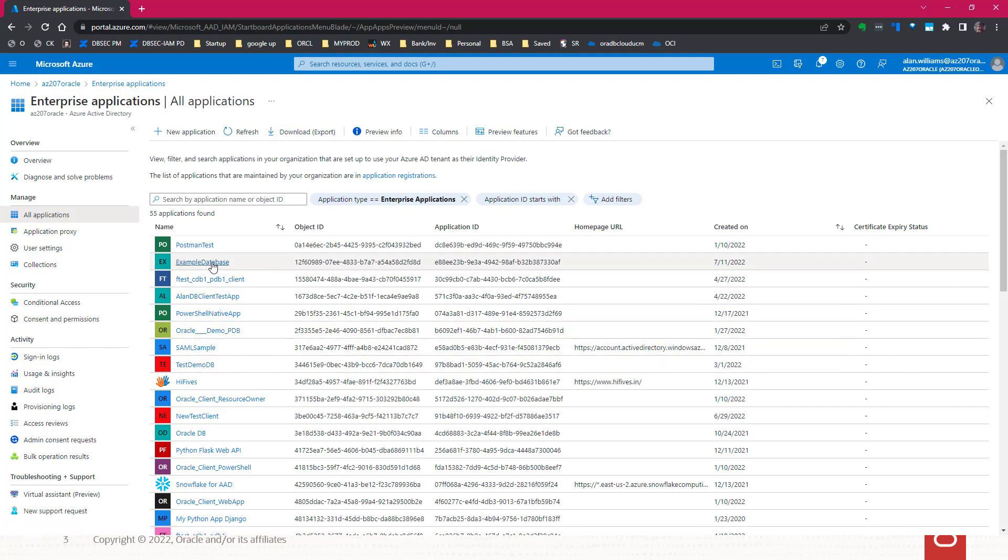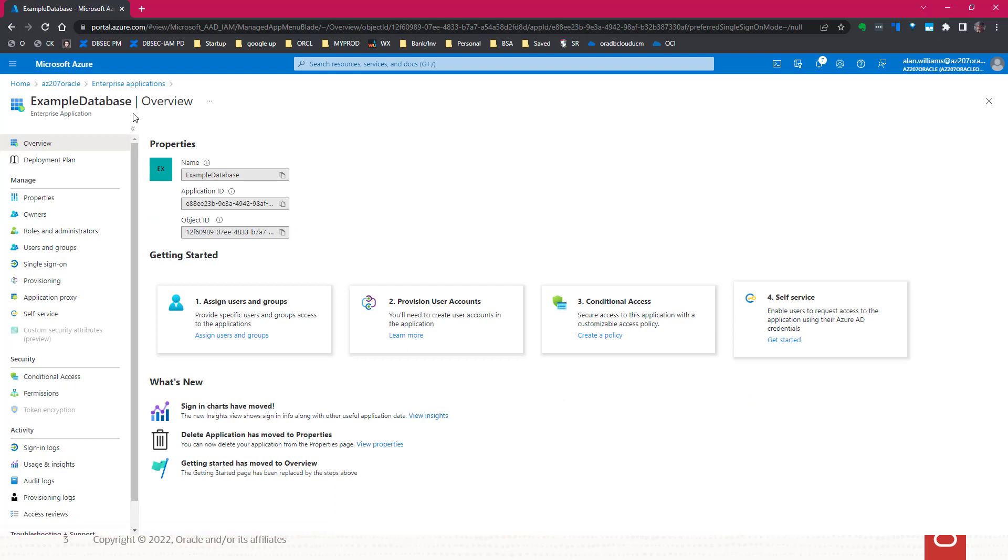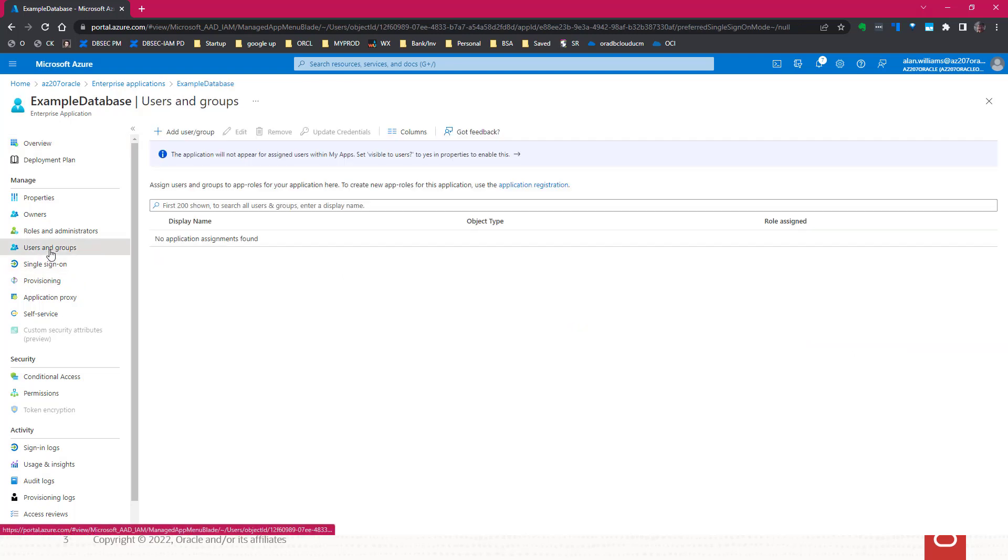So we look up the example database. There's a matching enterprise application for the app registration. Now remember we're in the enterprise application. This has users and group information. So we open the users and groups.